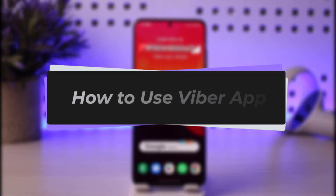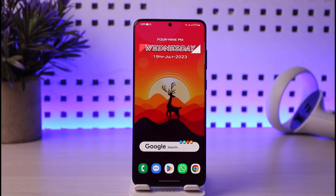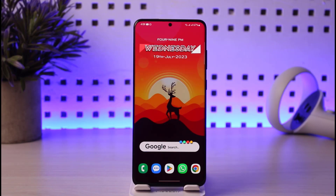Hey everybody, welcome back! Today we have got you another video. In this video, I will simply show you how you can use your Viber app — a complete guide for you all. Please make sure to like our video, subscribe to our channel, and without any further delay, let's start.